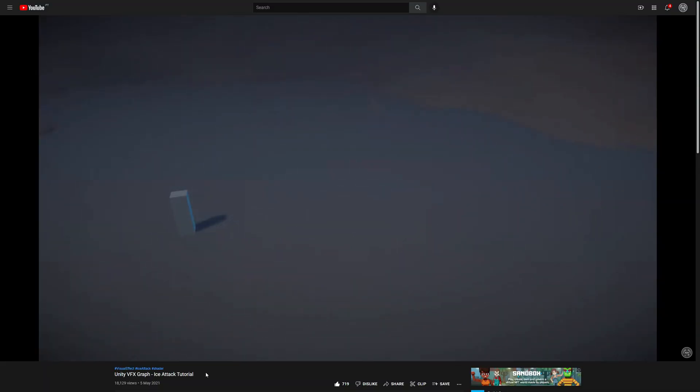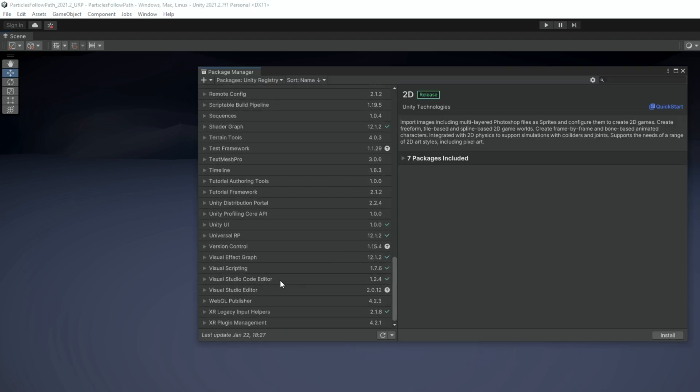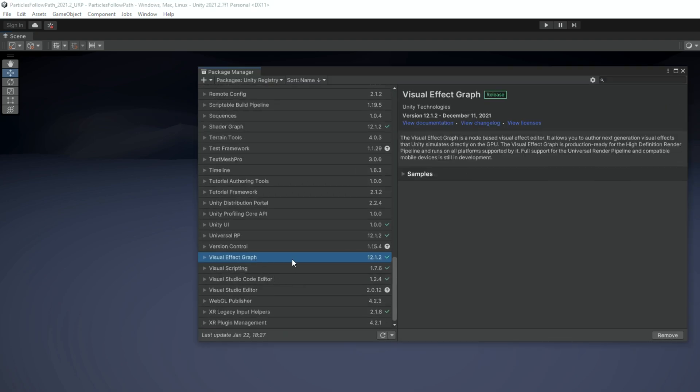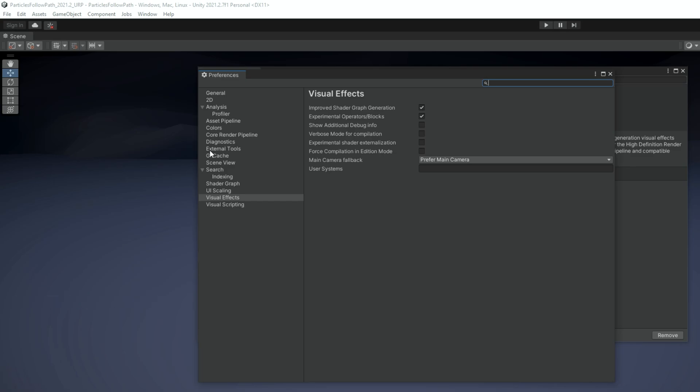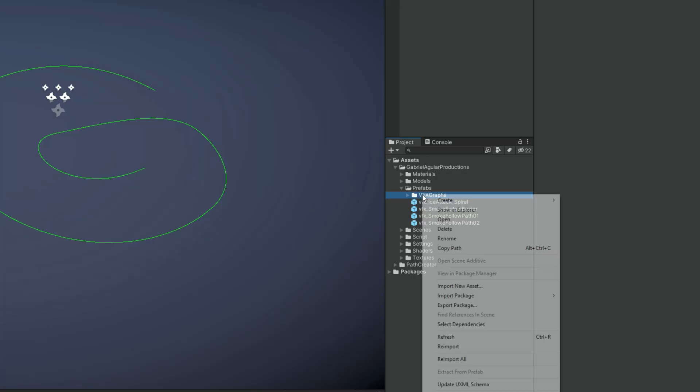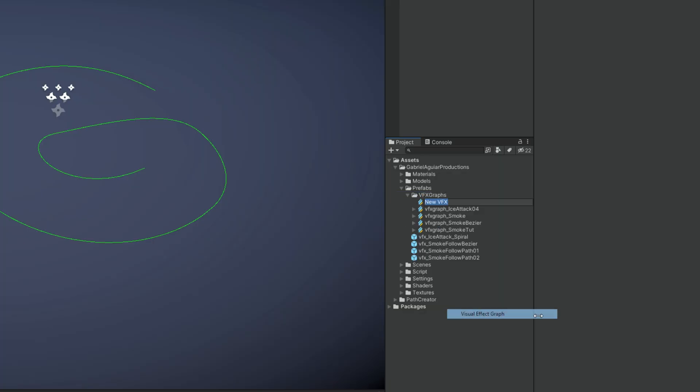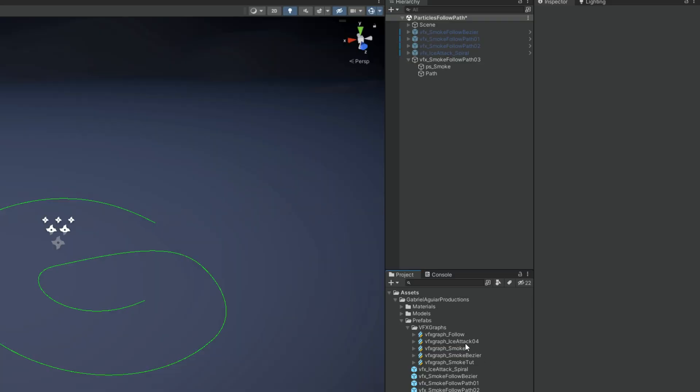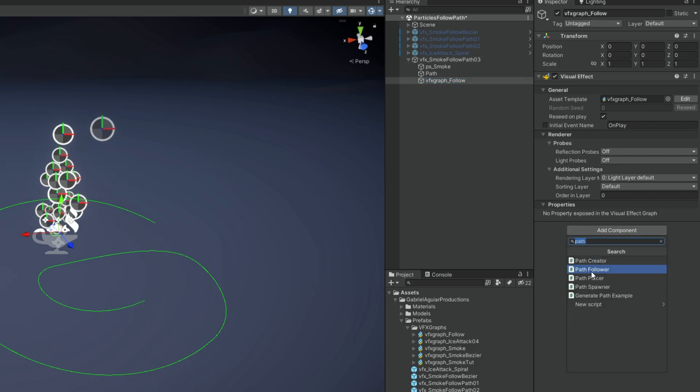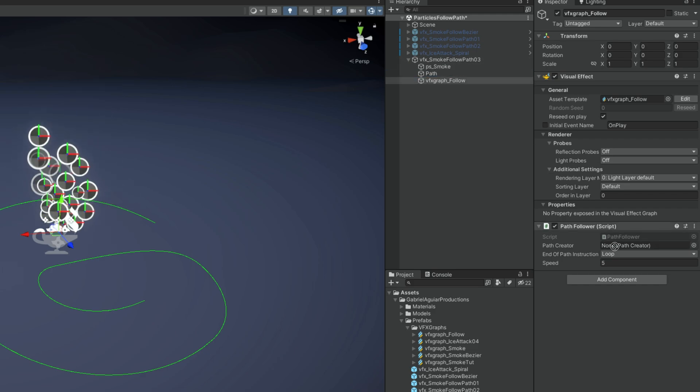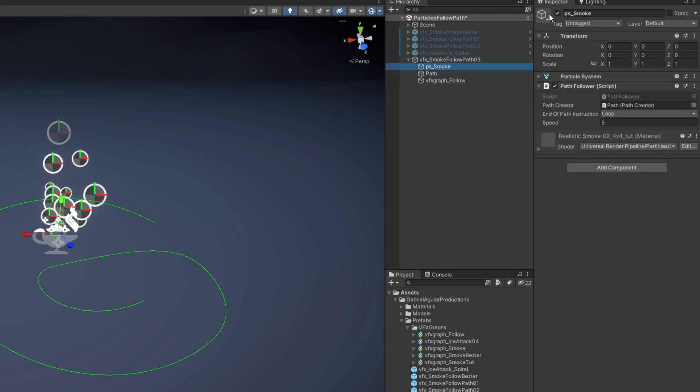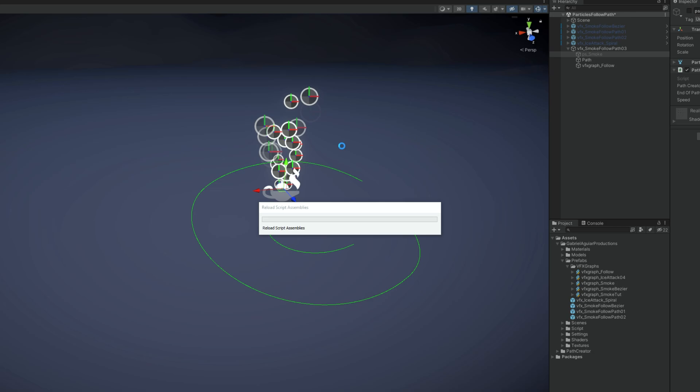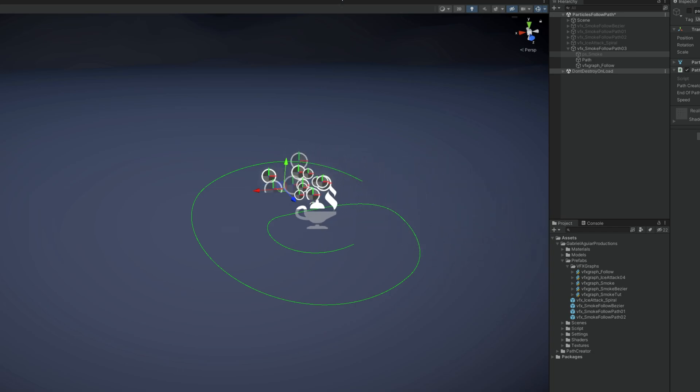So just make sure that in package manager you have visual effect graph installed and in preferences you have experimental operators turned on. So let's see how we can use it with VFX Graph. With right click in a folder we can create a VFX Graph. Rename it. And we can also parent this to the smoke follow path. Let's already add a path follower script, drag and drop the path, and disable the PS underscore smoke. If we play this now what will happen is that these default particles from VFX Graph will follow the path indeed but they are not being left behind.